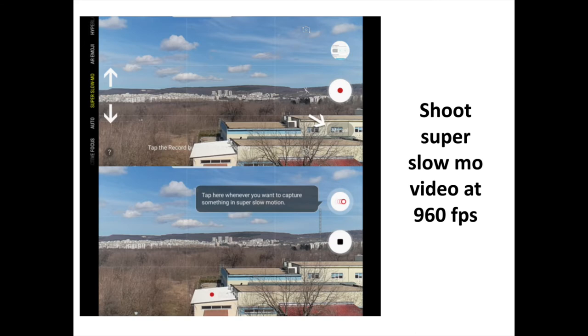Shoot Super Slow-Mo Video at 960 FPS. If you want to shoot in the brand new Super Slow-Mo Video mode, fire up the camera app on your Galaxy S9 or S9 Plus and swipe until you get to Super Slow-Mo mode.